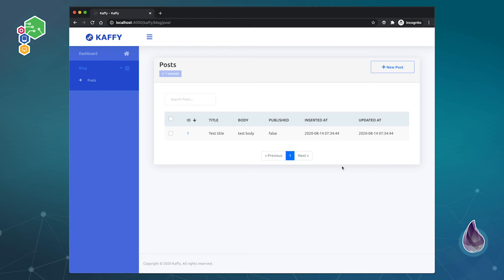So this is an introduction about Kaffy, what it is, how it works, how you can set up at least the default settings and kind of get started. In future videos I plan to actually show you how to customize this some more.